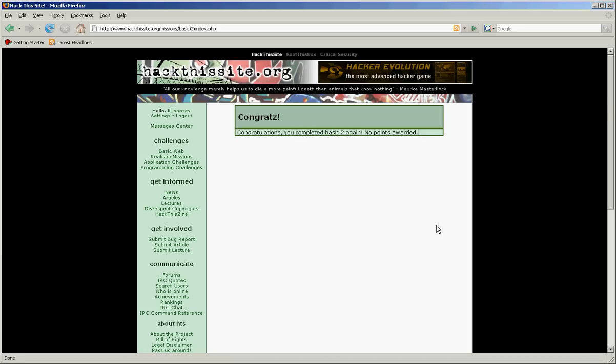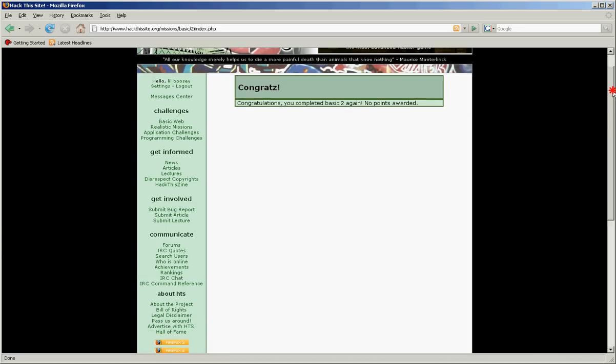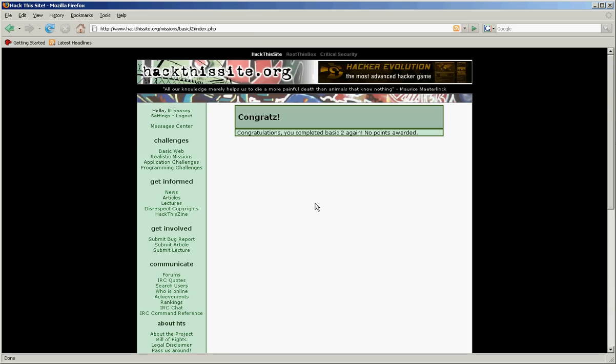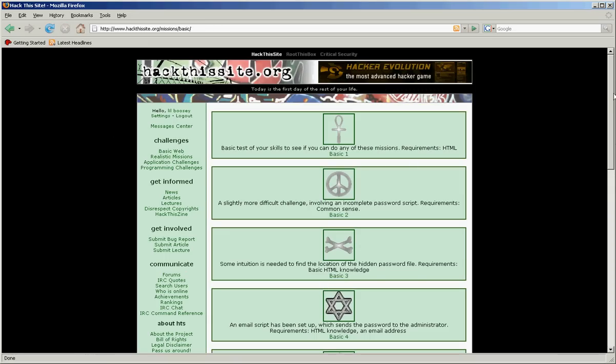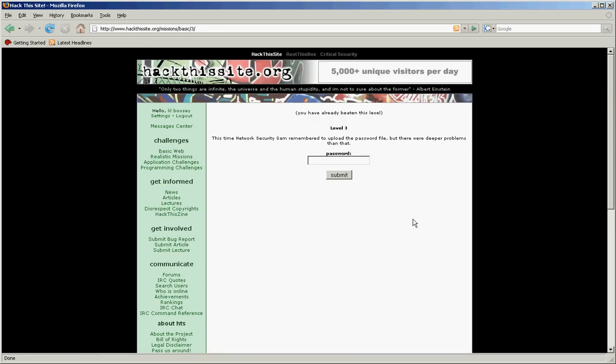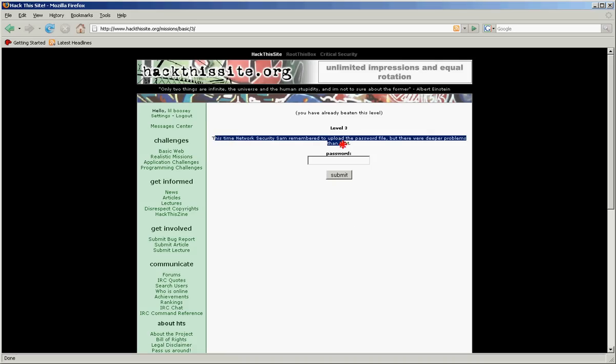Now if you want some more stuff, there's other forums and sites. This is a pretty good site training area. Gives you information and all that. Now basic level 3, it's a little bit harder.